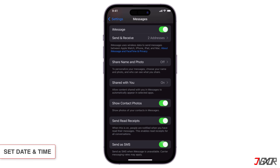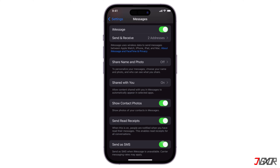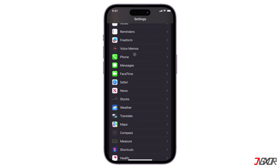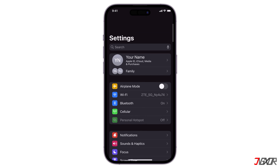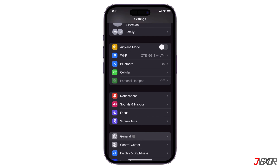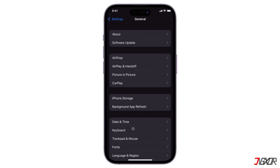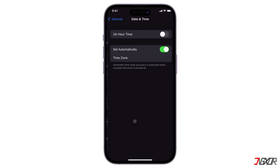Having the wrong time zone on your iPhone can also cause problems with the Messages app. To set the time and date correctly, open the Settings app, go to General and choose Date & Time. Finally, toggle the Set Automatically setting on.